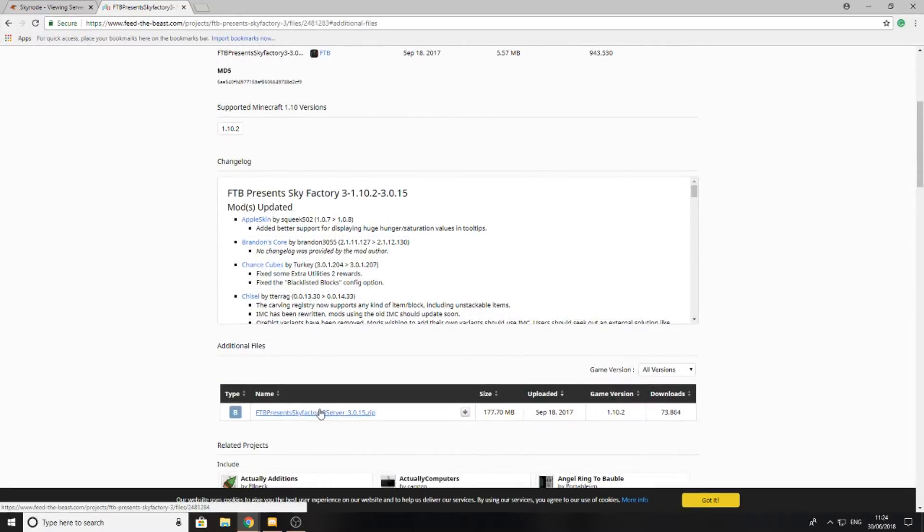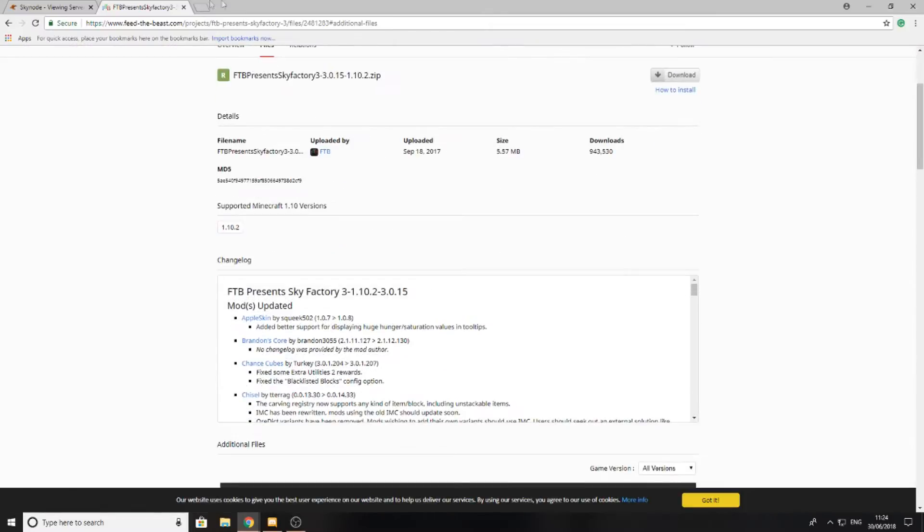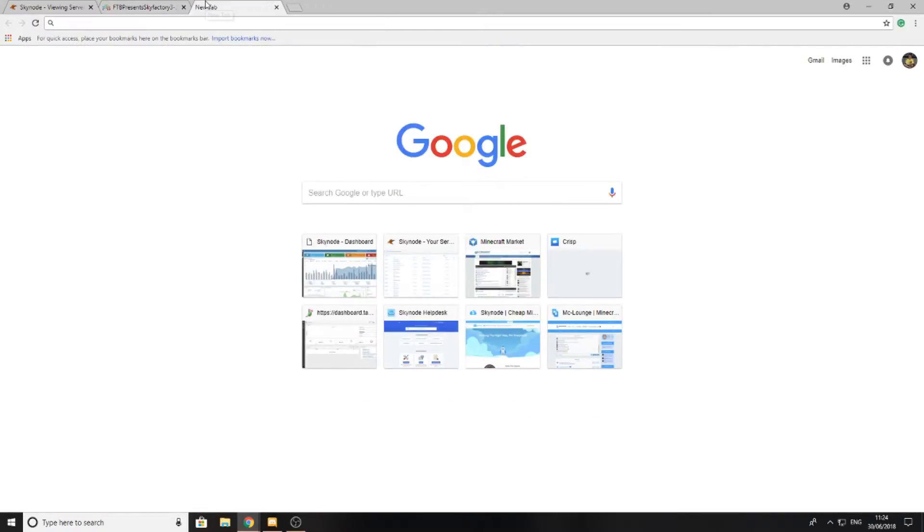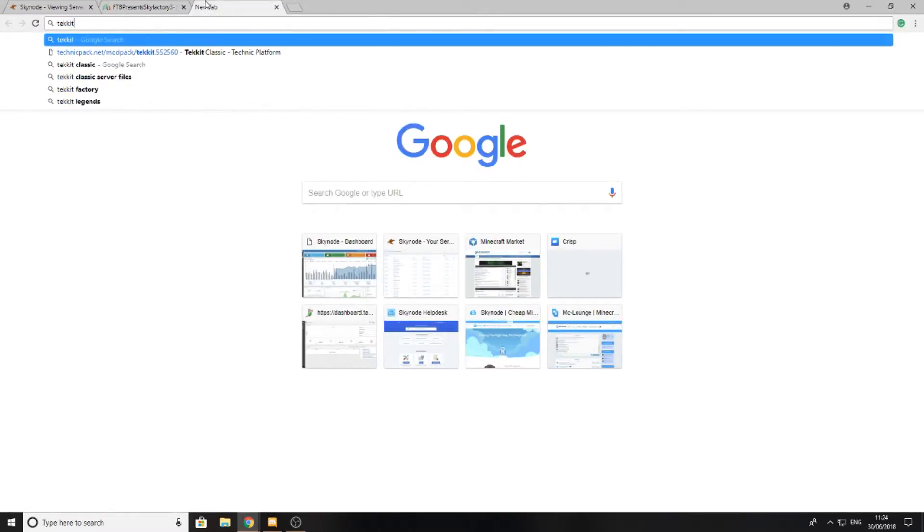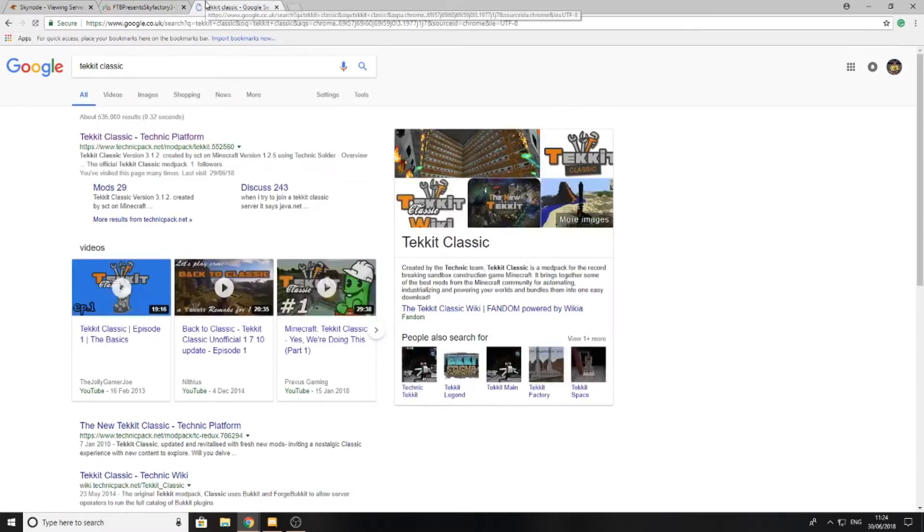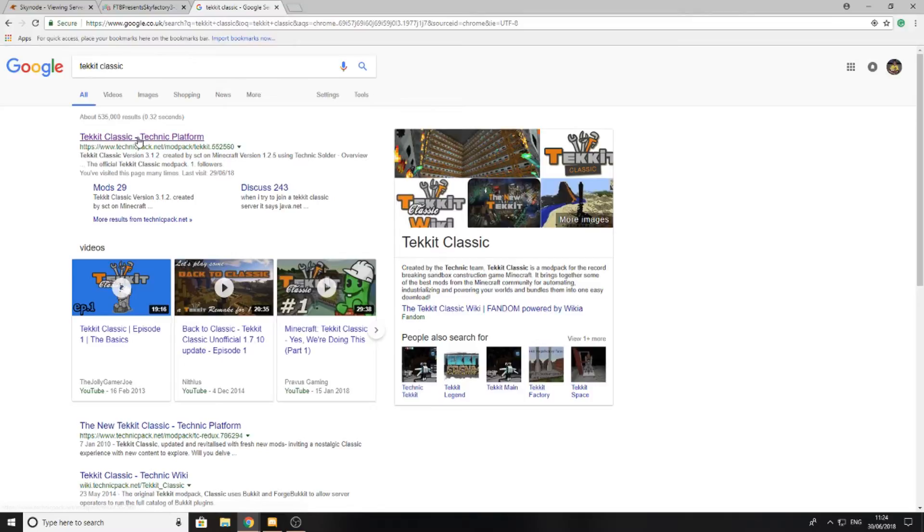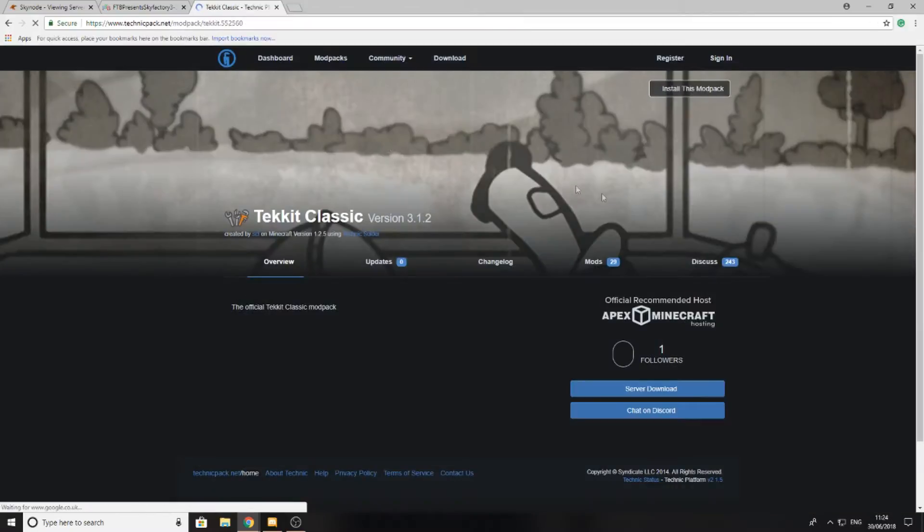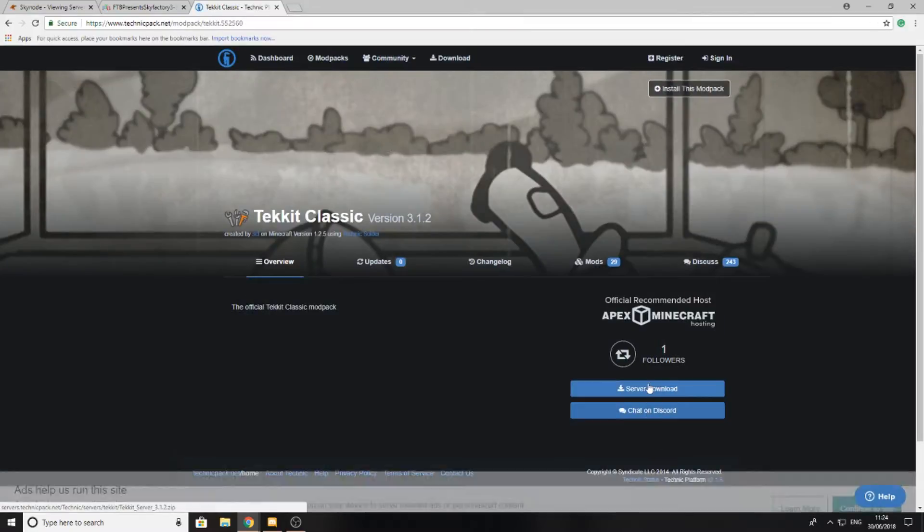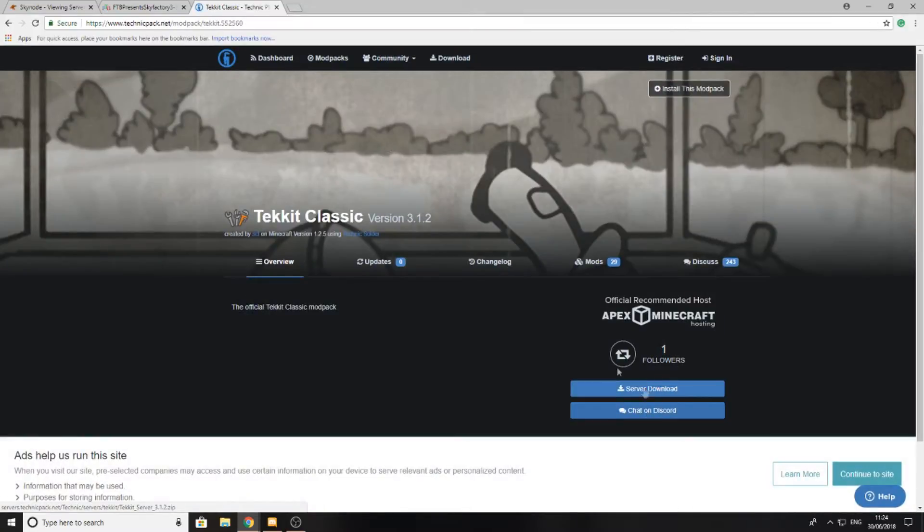Not all modpacks will have a page similar to this. For example, if I was to search up Techit Classic, you can see that I'd be taken to another page where I can download the server files on the right-hand side here.